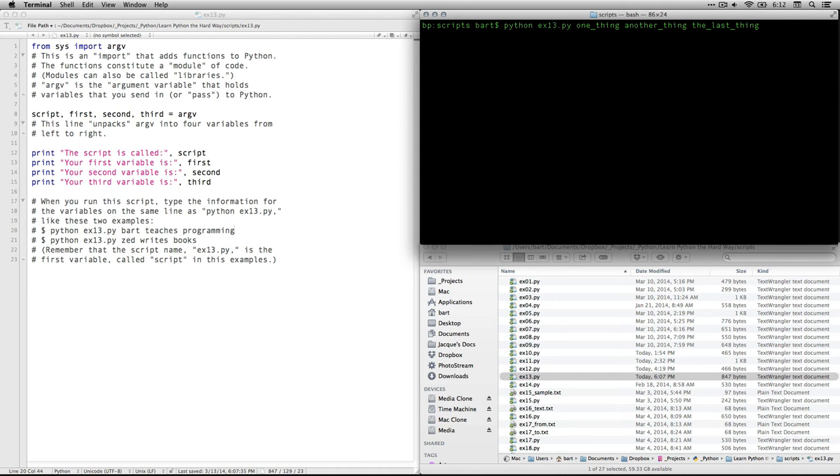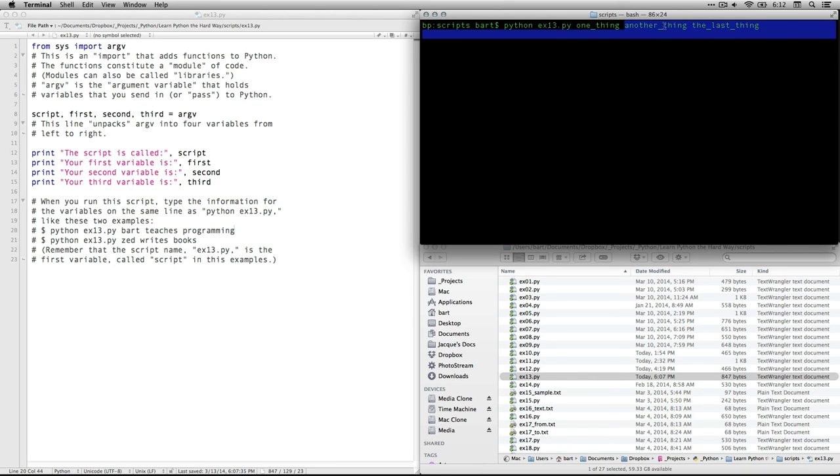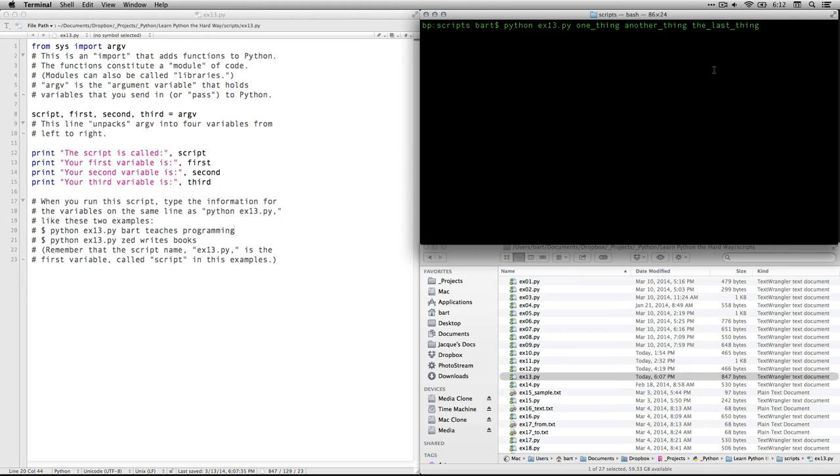So these actually reads these as separate words. So these are my values for the variables. The first one, the name of the script is going to be this one, ex13.py. The value for my variable that's called first is going to be the value that I'm putting in is called one thing. The value for the second, for the variable that's called second is going to be another thing. And the value that I'm giving to the variable called third is the last thing.